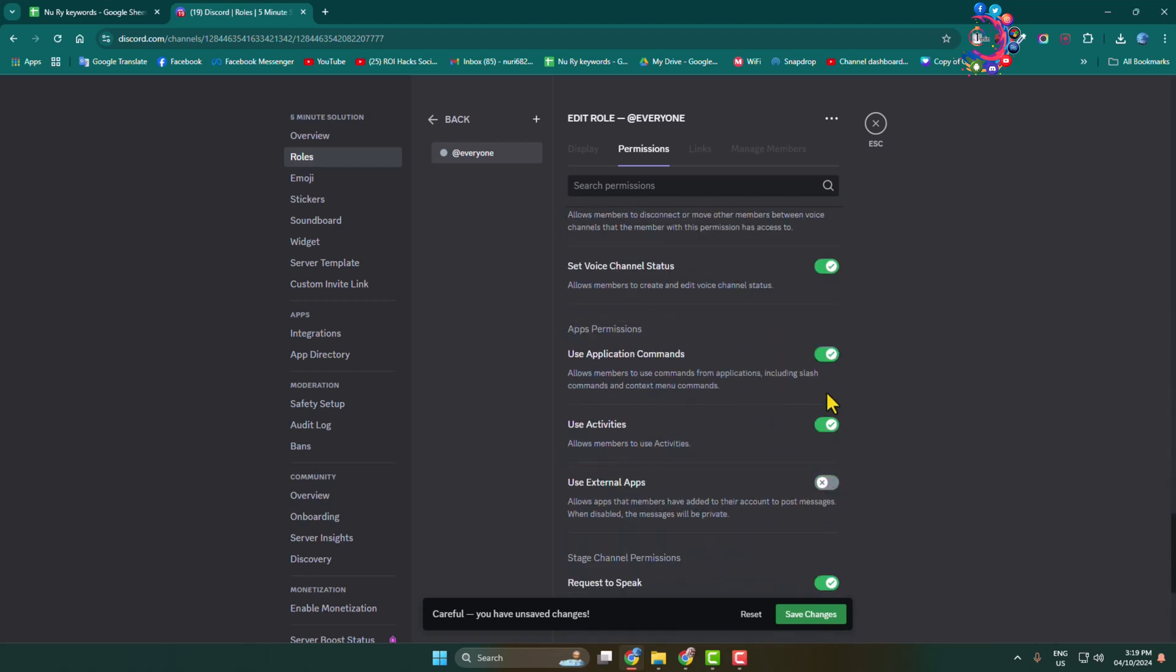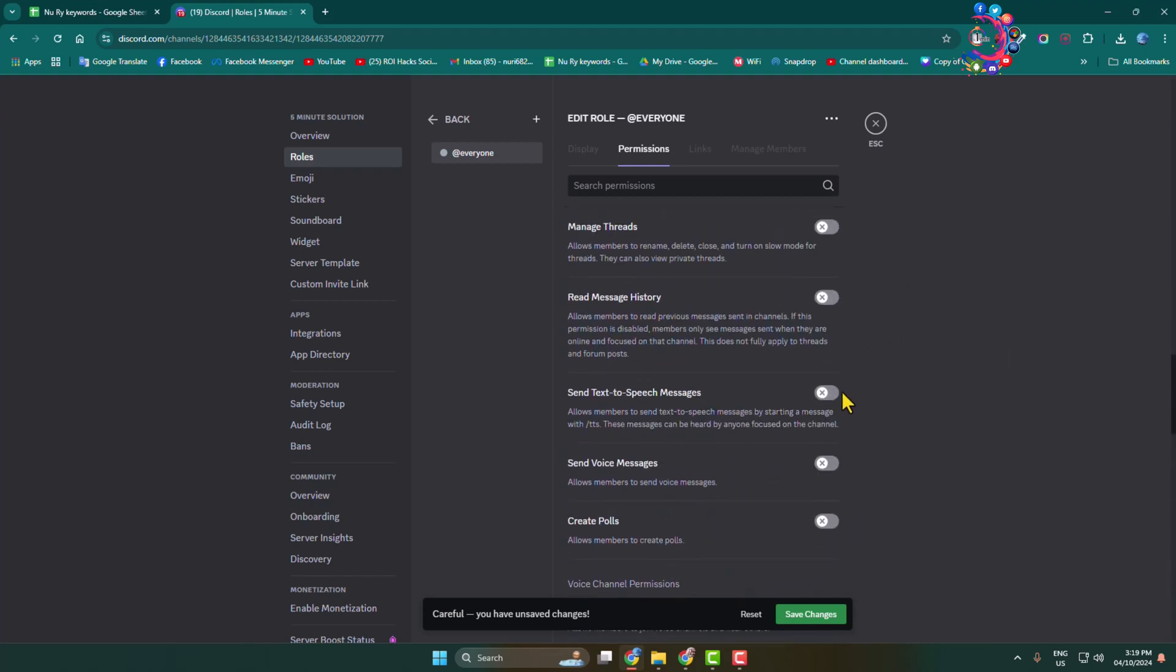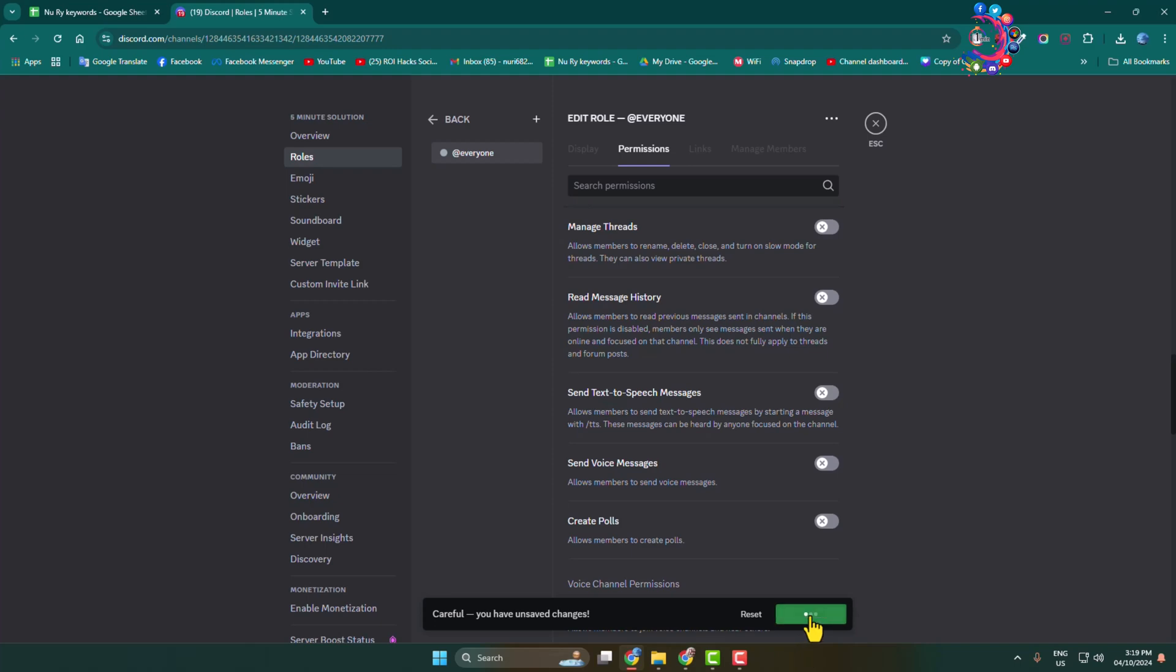This server will be a private server. No one will be able to join or edit this server. Then click on save changes, and that's how you can make a Discord server private. Thanks for watching.